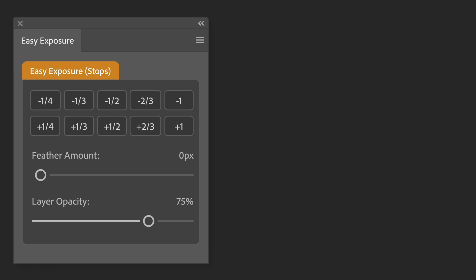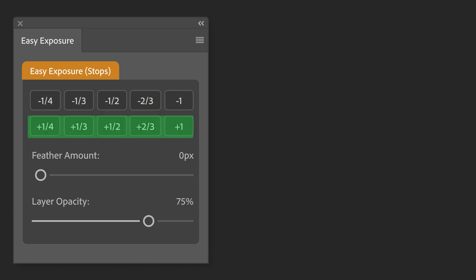You can change the value from a quarter of a stop all the way through to a full stop. This can be done either by darkening the image using the darkening buttons or by selecting the lighten buttons to lighten the image by the same amount.